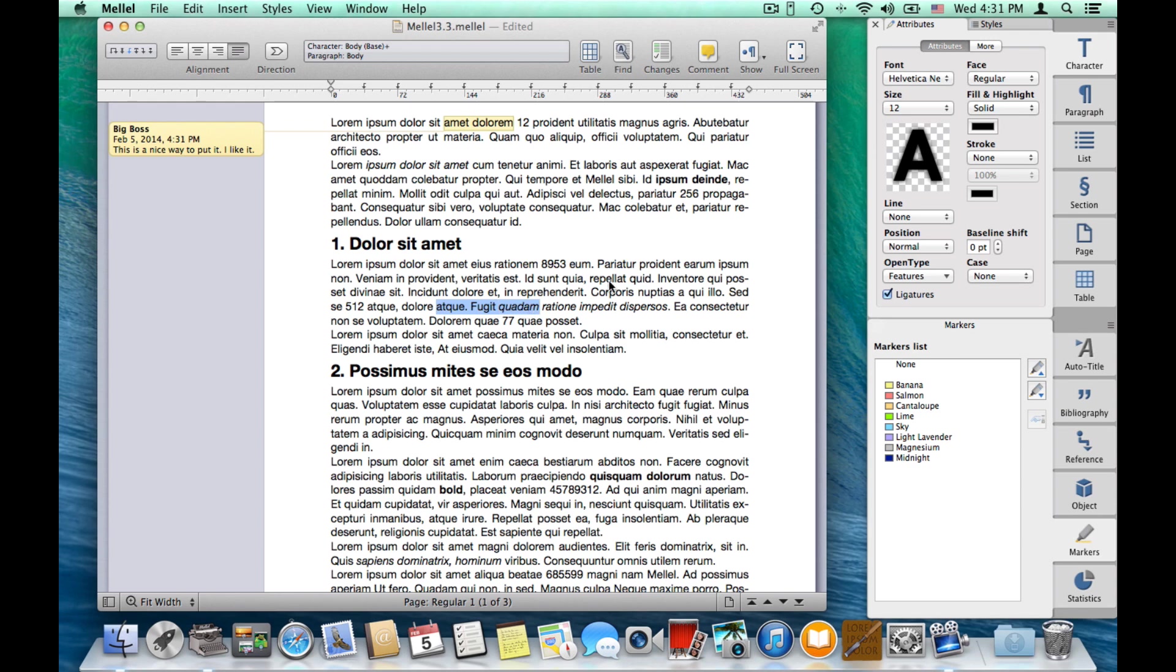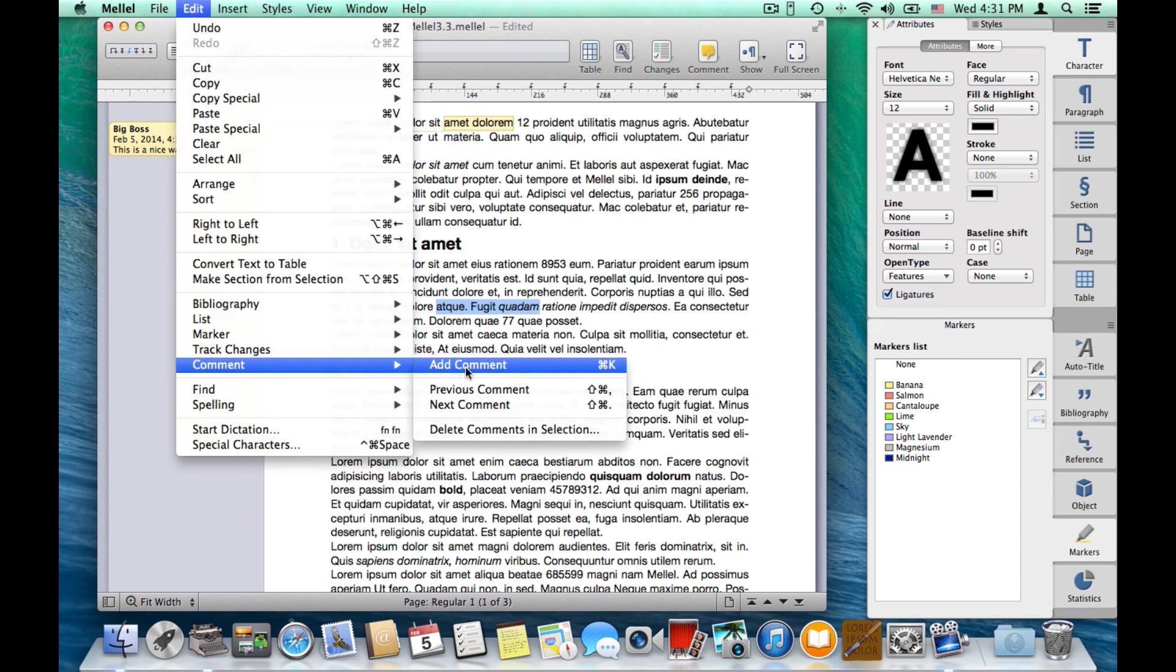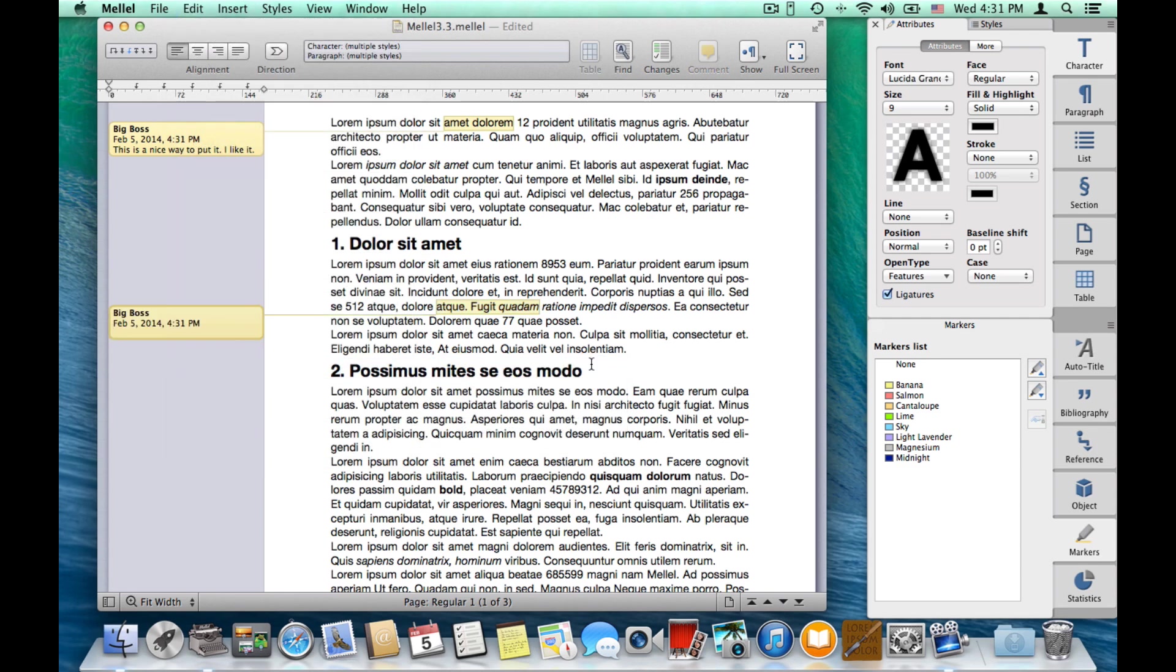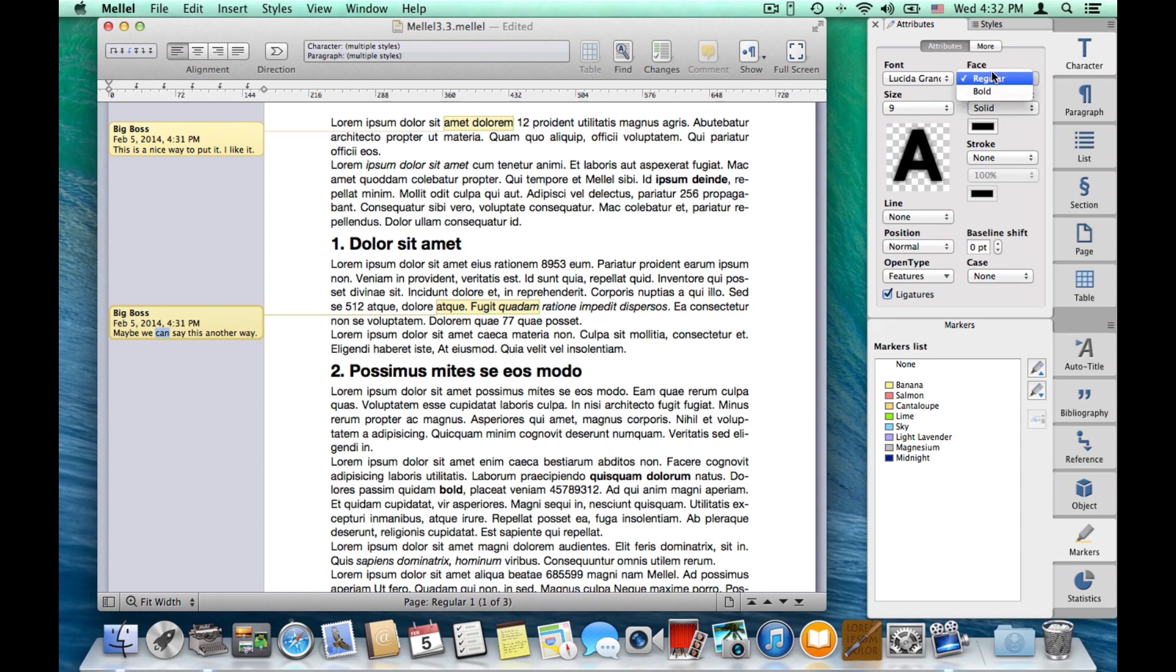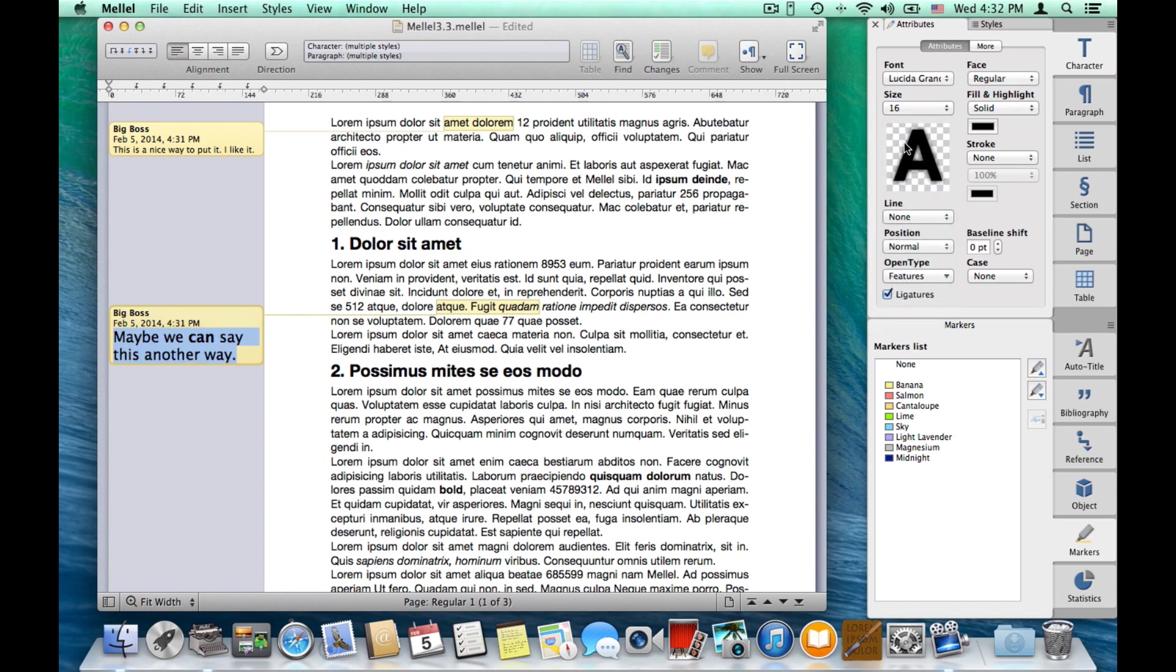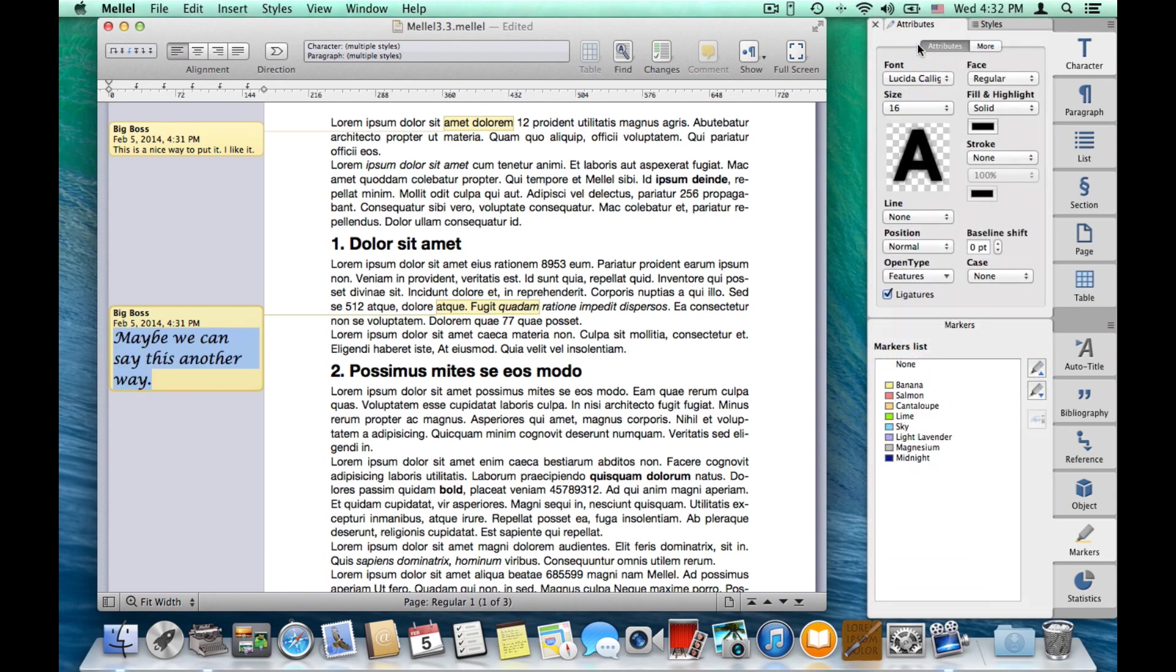Let's add another comment. You can also choose edit, comment, add comment, and you have a keyboard shortcut. And maybe we can say this another way. Now, you can also format the text in the comments. So I can choose the text, face bold, or maybe make the whole thing use a bigger font, or maybe change the font, and so on.